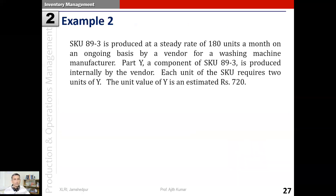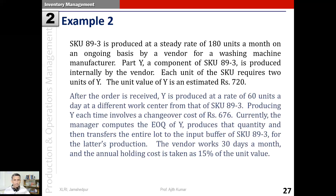Now let's look at a numerical example. There is an SKU numbered 89-3, produced at a steady rate of 180 units a month by a vendor for a washing machine manufacturer. Part Y is a component of SKU 89-3, produced internally by the vendor. Each unit of SKU 89-3 requires two units of Y. The unit value of Y is estimated at rupees 720. After an order is received, Y is produced at a rate of 60 units a day at a separate work center.